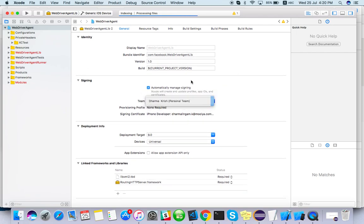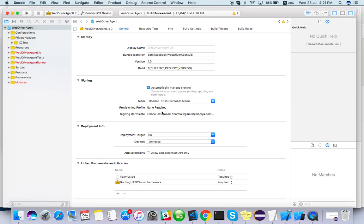So just make sure that you have clicked automatically manage signing. If you didn't log in with any iPhone like iCloud ID, please log in with some iCloud ID. If you don't have any iCloud ID, please create one with your iPhone whichever you have in your hand.